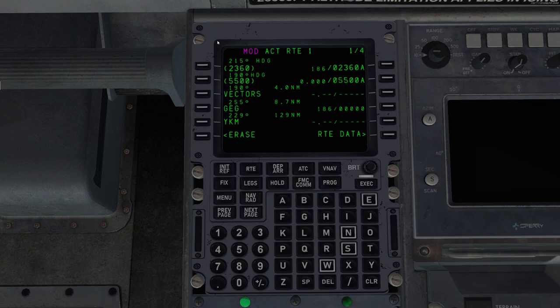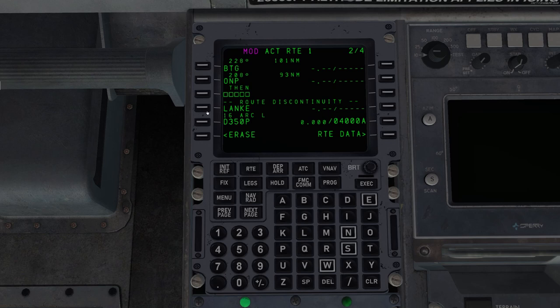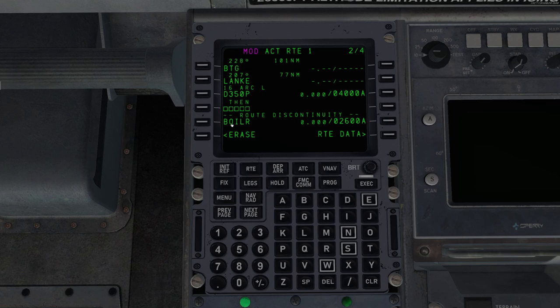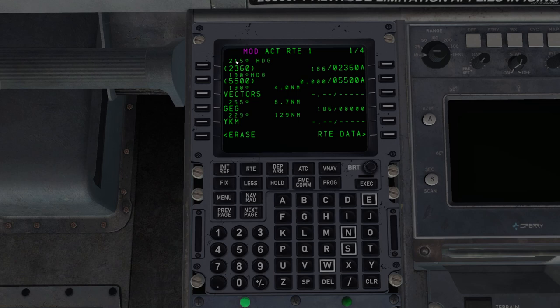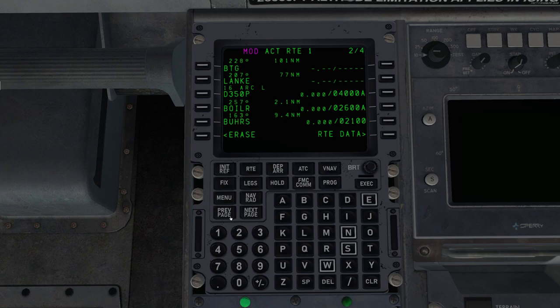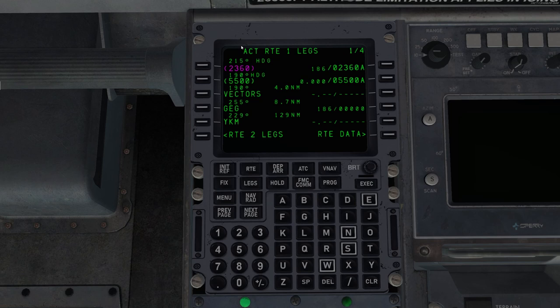So let's go back to page one. To clear this discontinuity, we're going to click the line select key next to Spokane, put it in the scratch pad, and then we'll place it here in the discontinuity. And notice, this now says modified. The FMC isn't using this yet. We have to execute that modification first. So let's go clear those discontinuities. I click execute. And now instead of modified, now this says active route one legs.